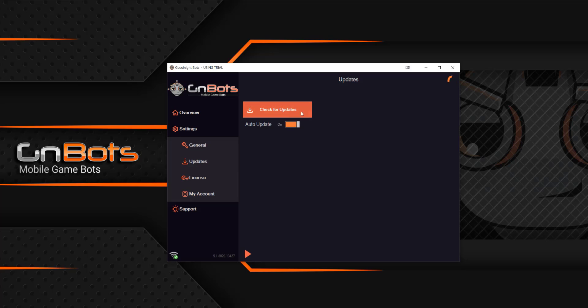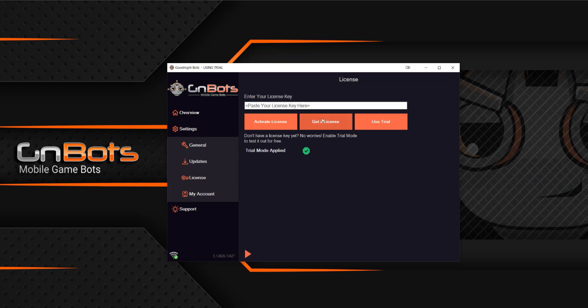Under updates, you can always check to see if we've done an update. You don't ever need to re-download. The updates will be pushed automatically. And then finally, you've got your license key. You can go ahead and paste it if you have purchased it or choose to get one just by clicking here under get a license.